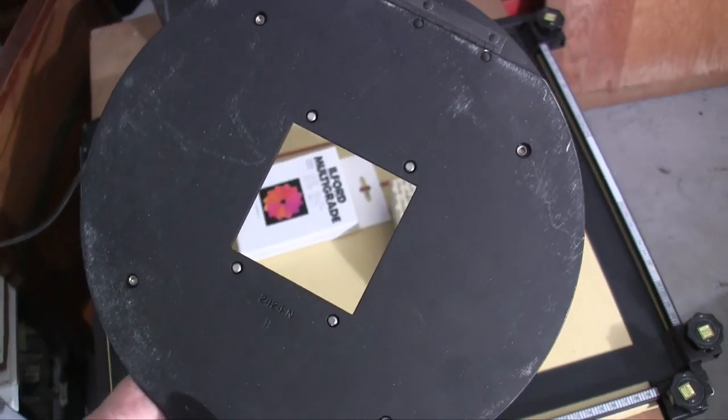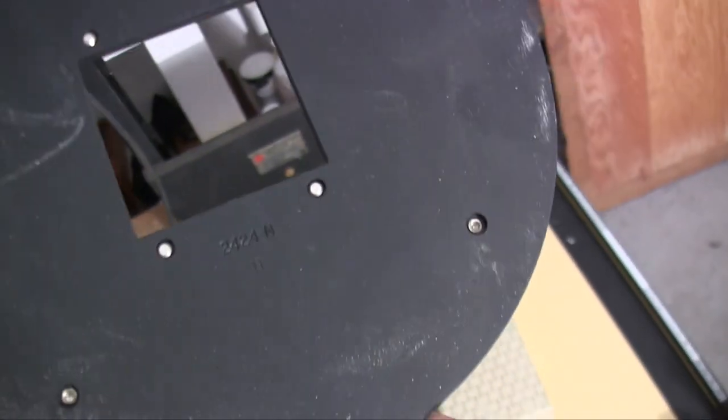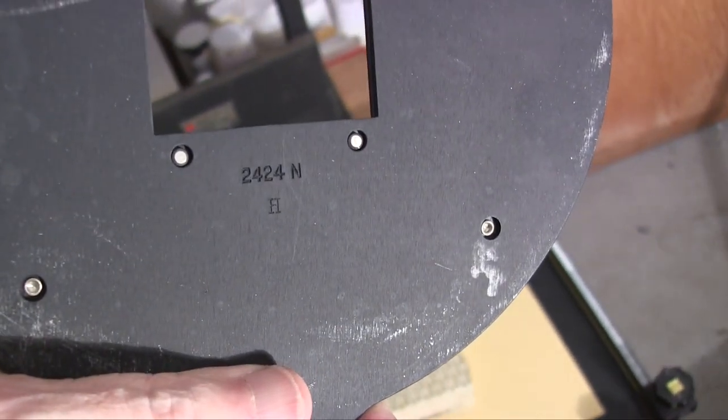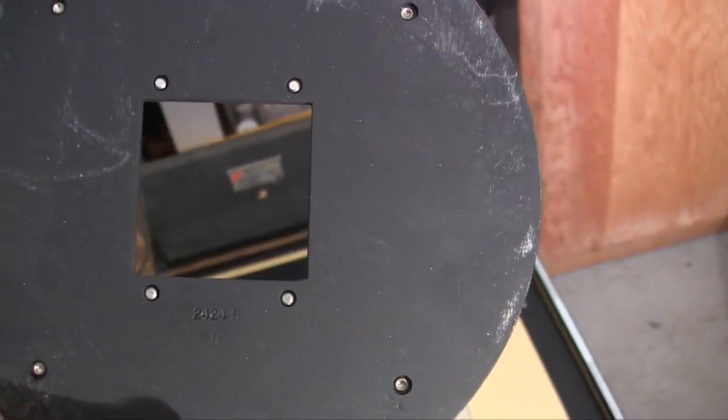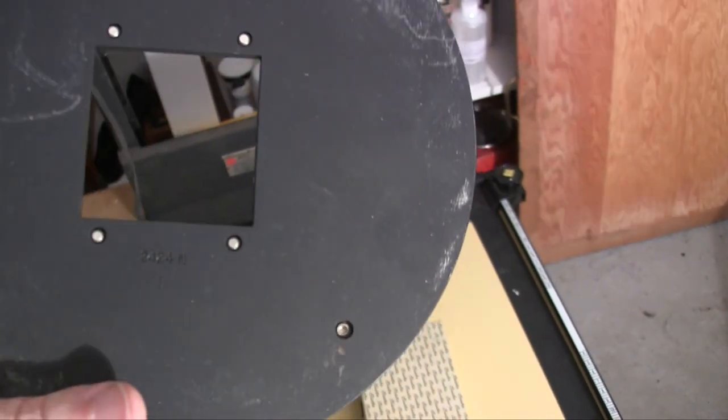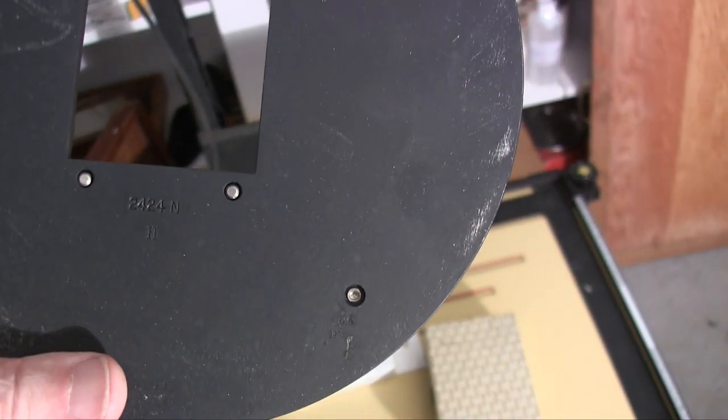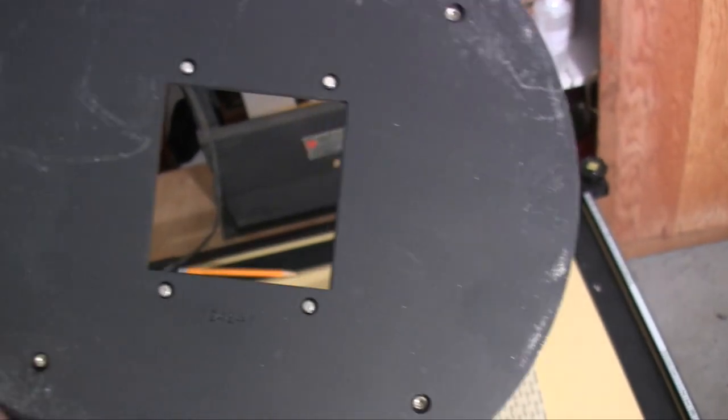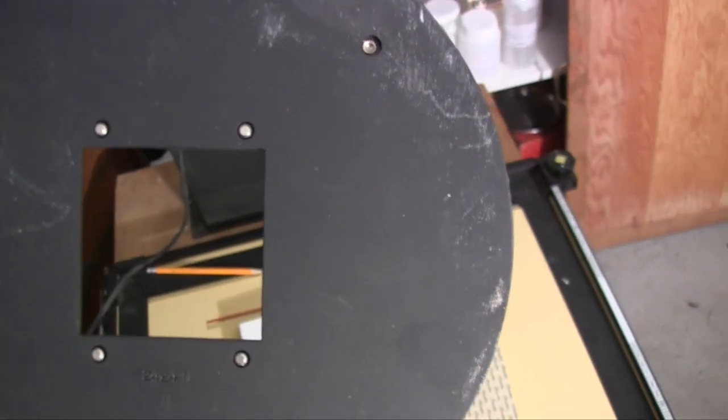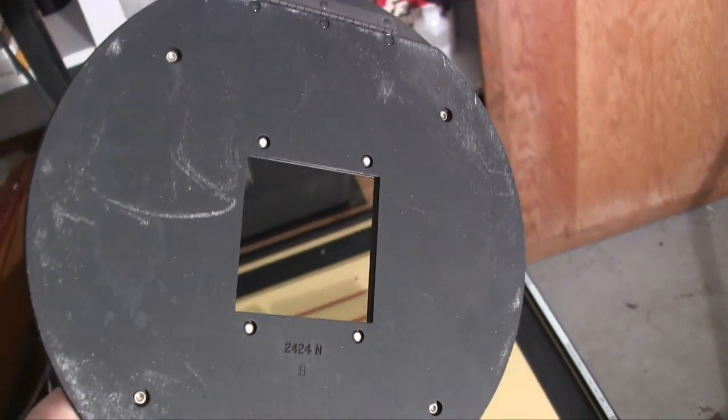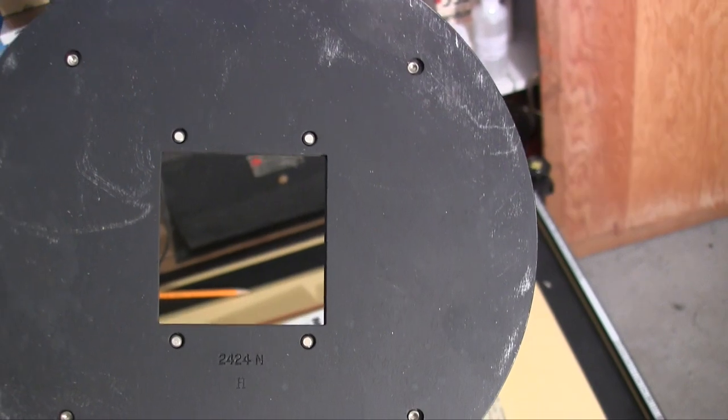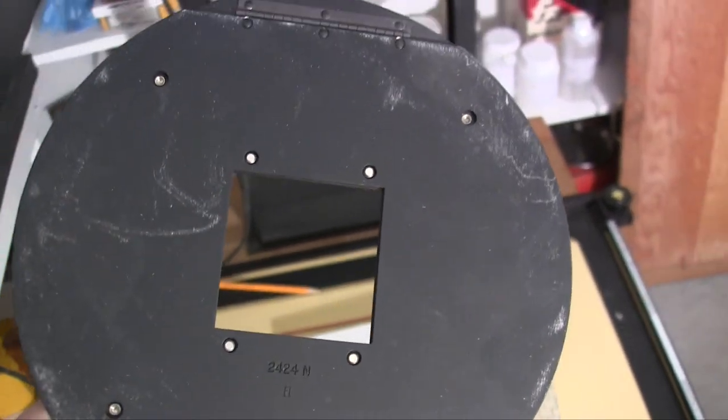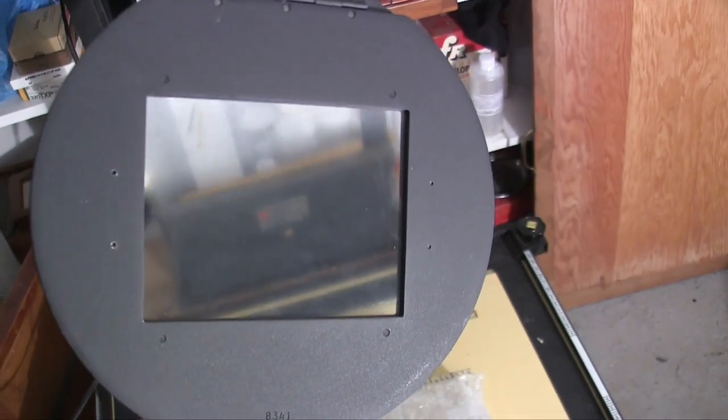When I got the enlarger, it had this 6x6 holder in it. This is a 2424N type. It holds the 120 film. What I'm going to do is cut this one or another one so that I could fit the 70mm film that I have with the Kodak Monitor 616 camera that I had refurbished. So I need a film holder for it. Now that's one way to do it.